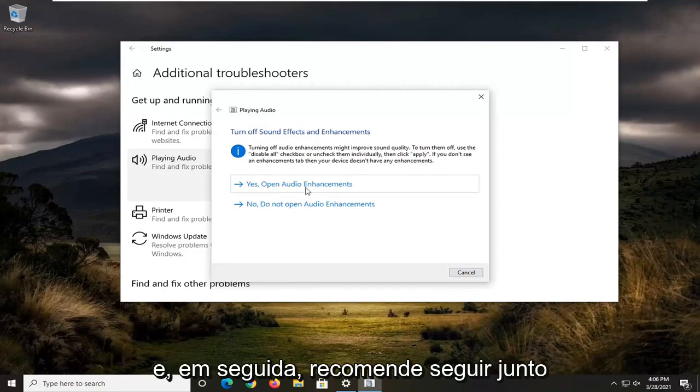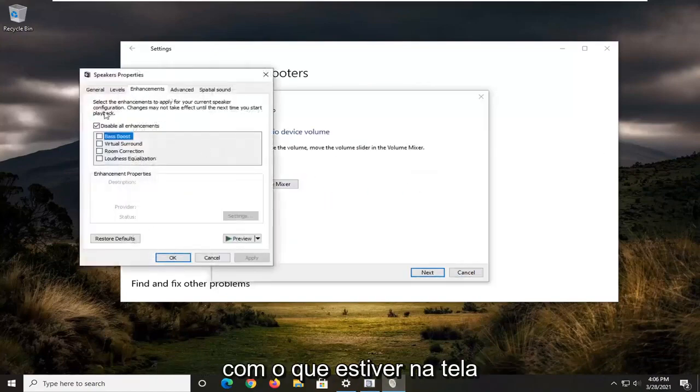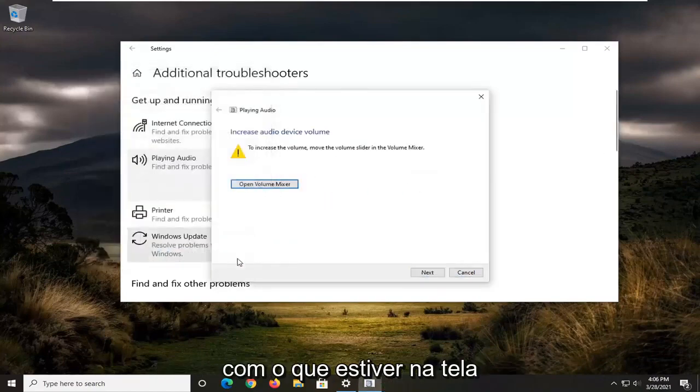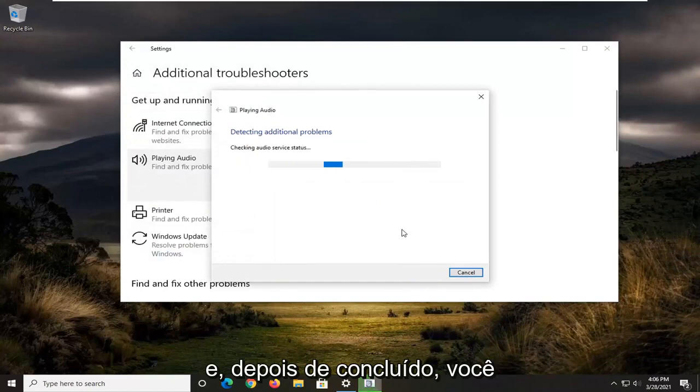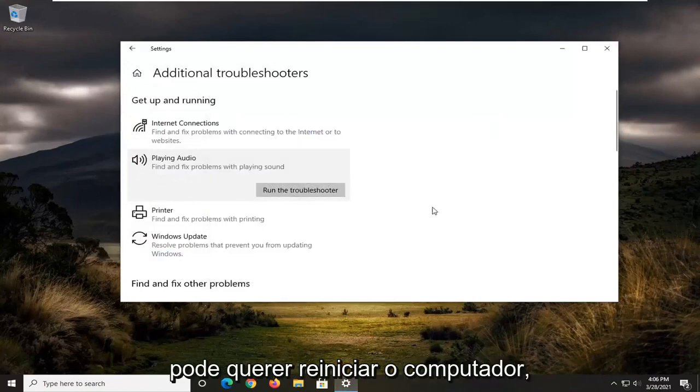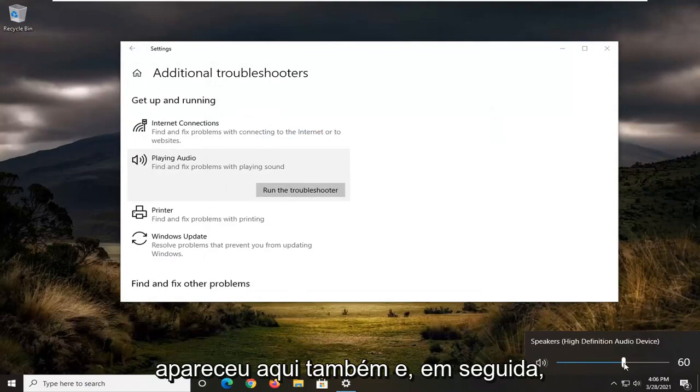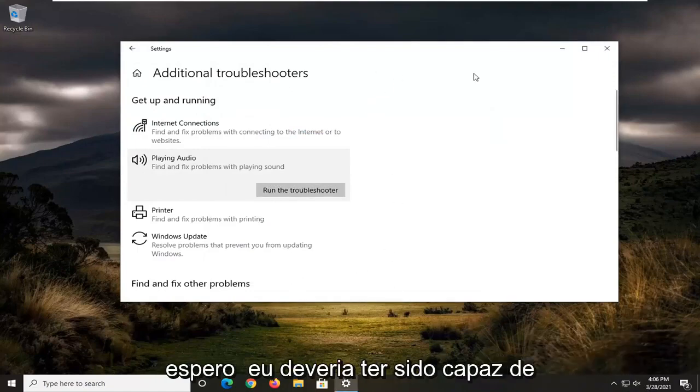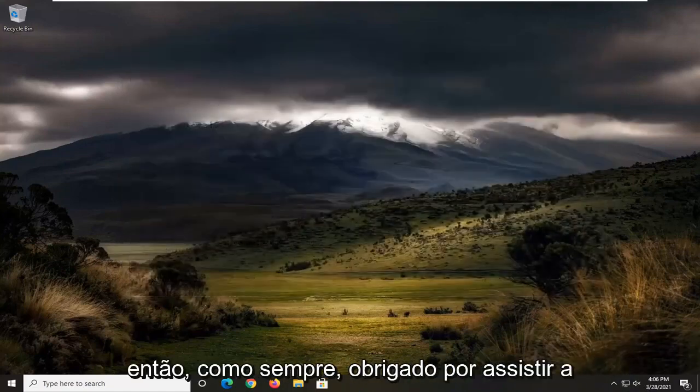And then again, recommend following along with whatever it suggests on the screen here. And then hopefully once it's done, you might want to restart your computer. Check down here, make sure your speaker icon is turned up here as well. And then hopefully I should have been able to resolve your problem.